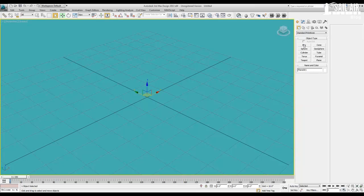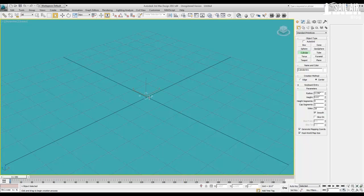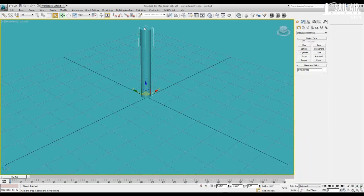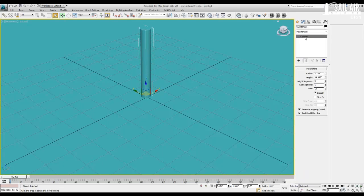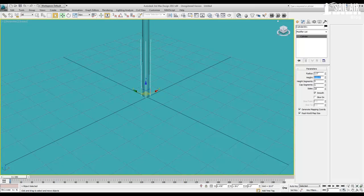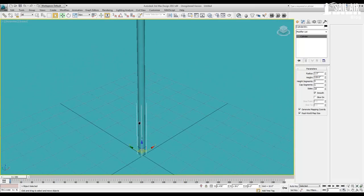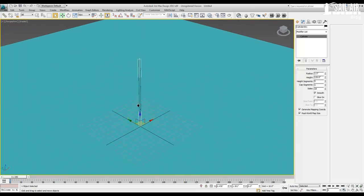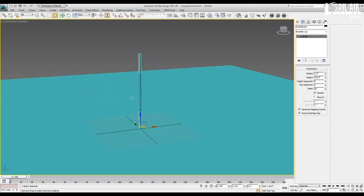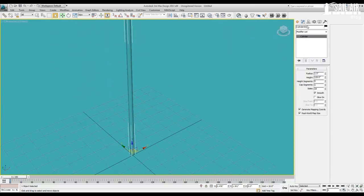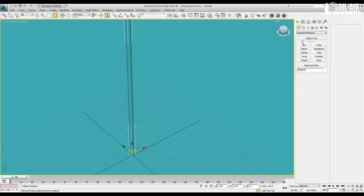Now let's go and create the flagpole. We'll create a cylinder — our cylinder will be 1.5 inches in radius and 10 feet, or 120 inches, in height. There we go, we got a nice little 10-foot flagpole. Let's rename this 'flagpole', and the next thing we'll create is our flag.